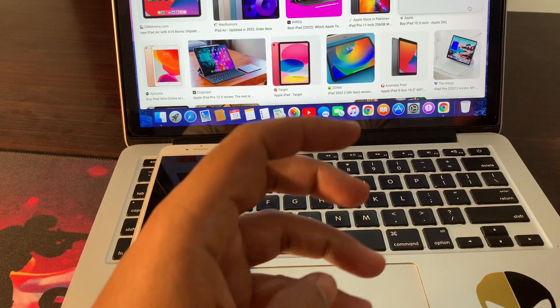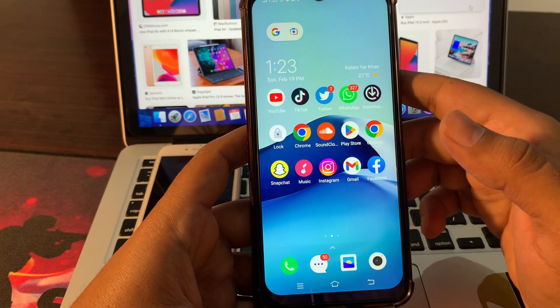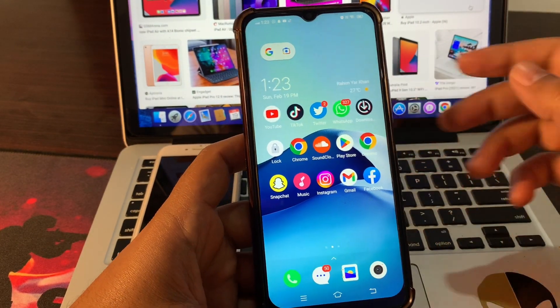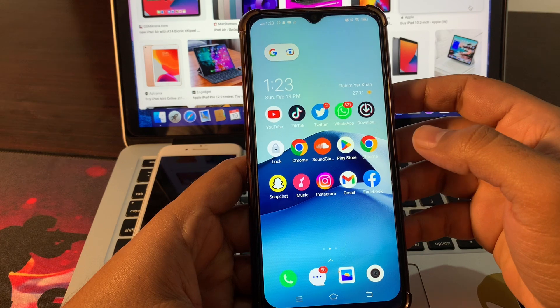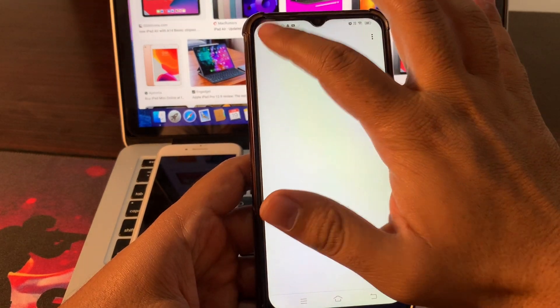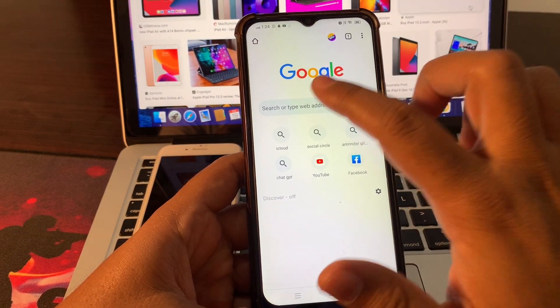To fix this problem, you have to open your phone browser and simply type icloud.com. Click on iCloud, simply click on sign in.